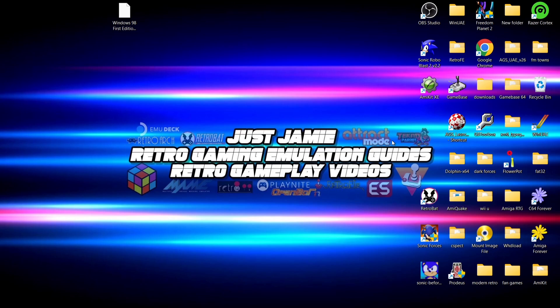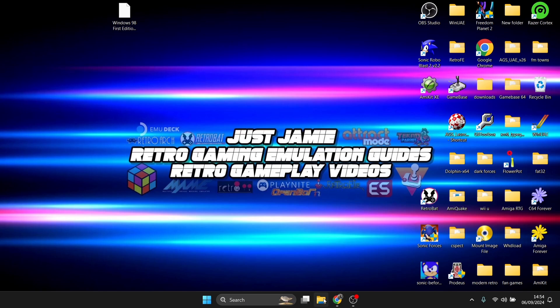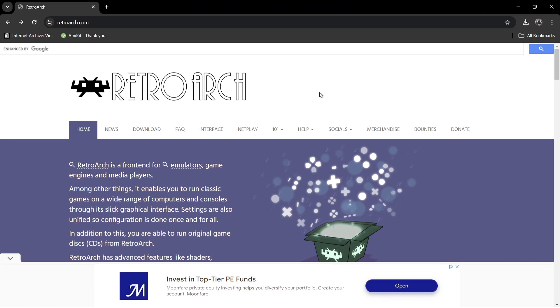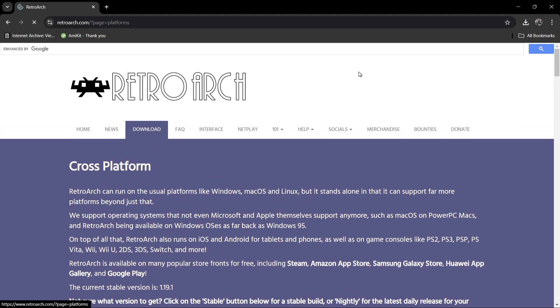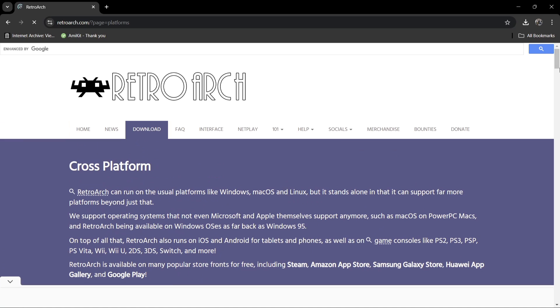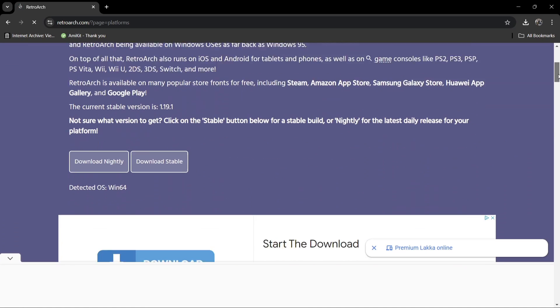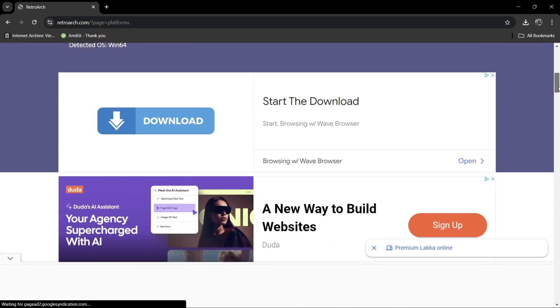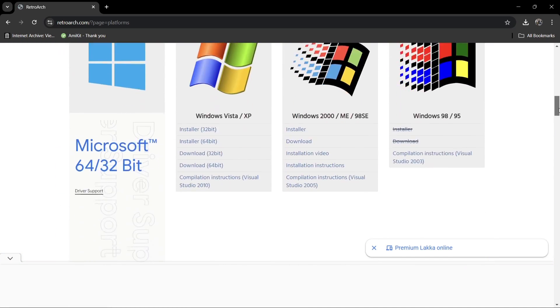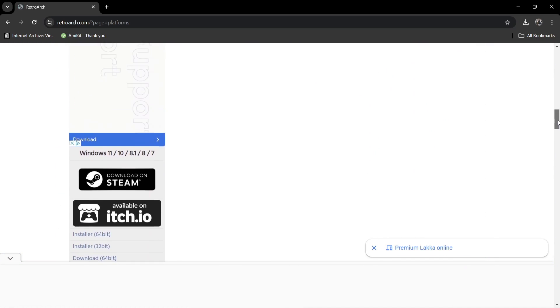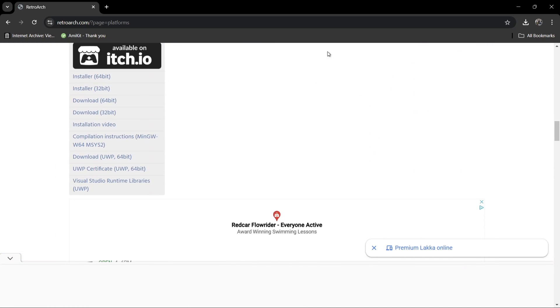What we're going to do first is actually download the latest stable release of RetroArch. I'll leave the link for this in my description. I'm going to download the portable version of RetroArch for 64-bit.